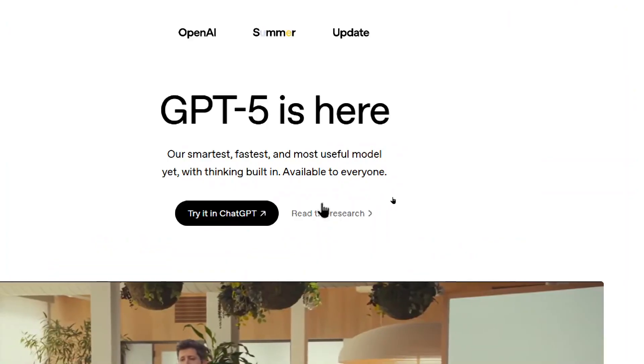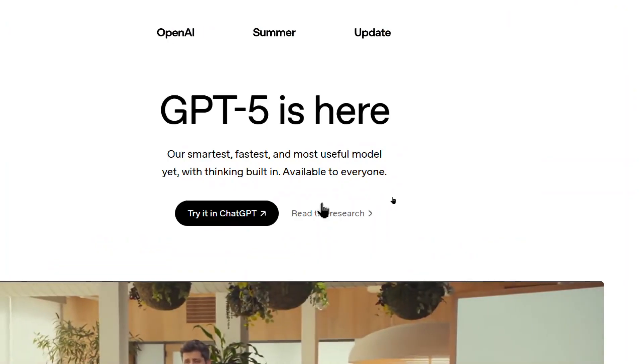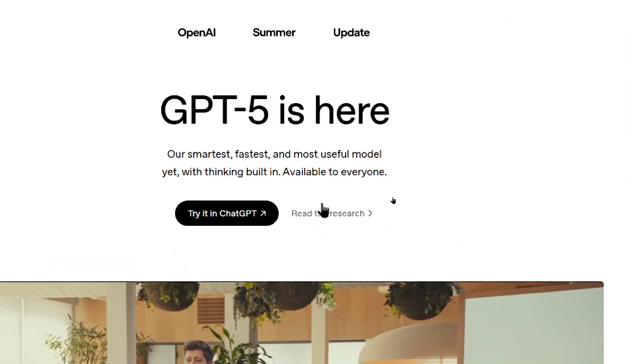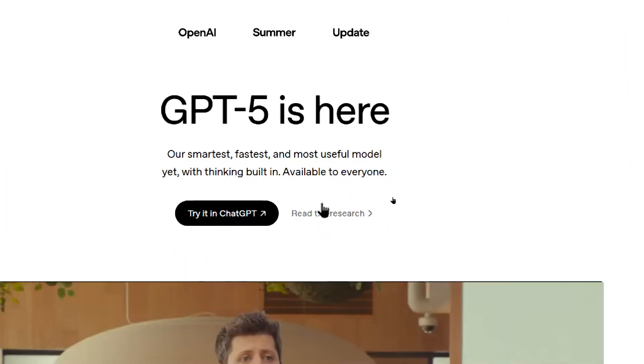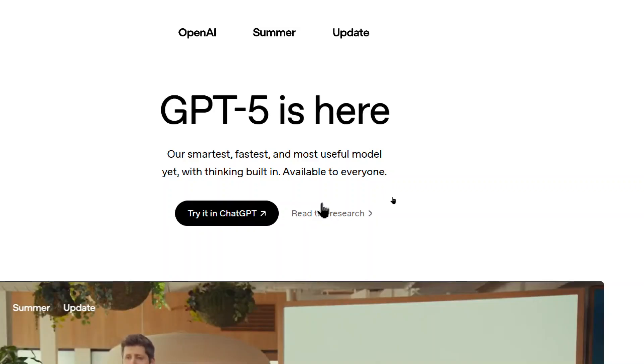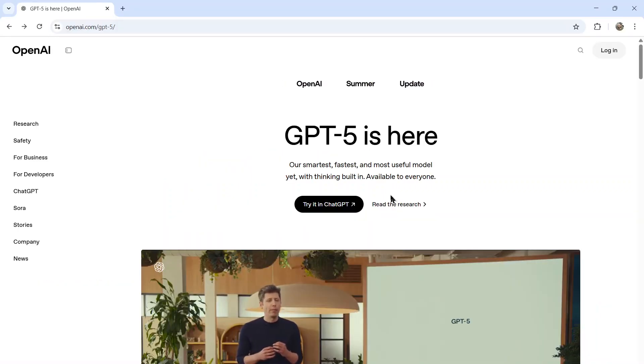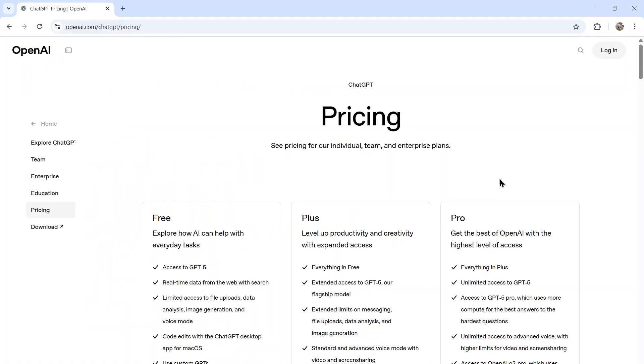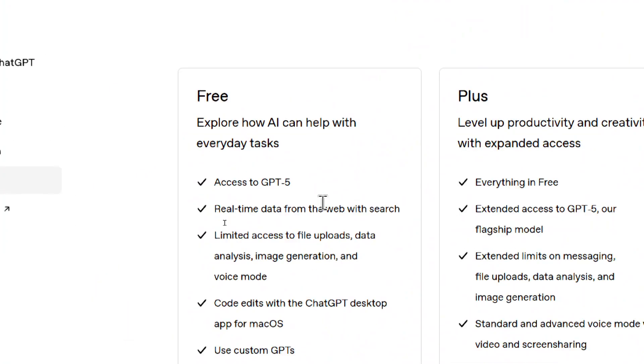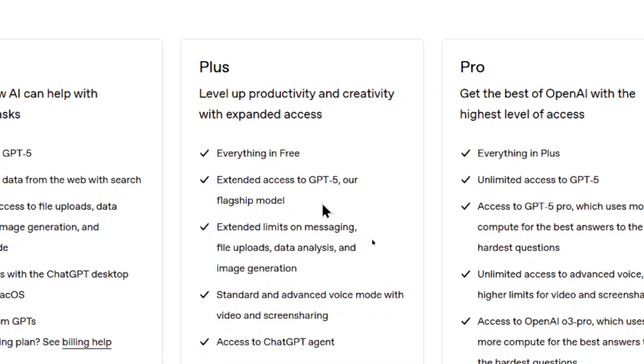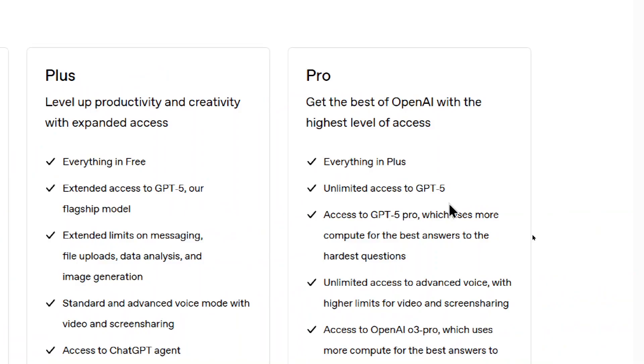Okay, the coolest thing is that they say it's the smartest, fastest and most useful model yet. Thinking is built in and it's available to everyone. So it's not just a pro or plus plan model. If we go to their pricing page, it's available in the free plan. So all of you free users of ChatGPT can use it. If you have the plus plan, you apparently get extended access. So I'm guessing with the free plan, you get a limited number of generations per week, in the plus plan you get more, in the pro plan you get unlimited access.